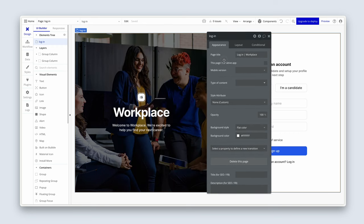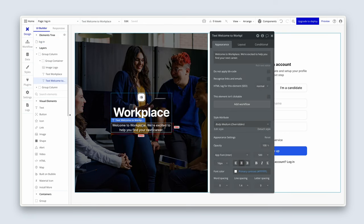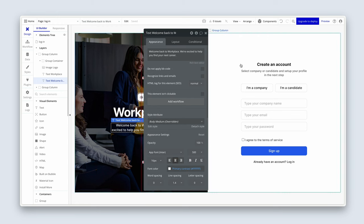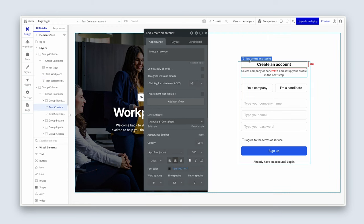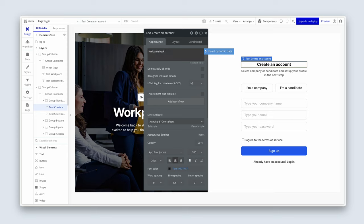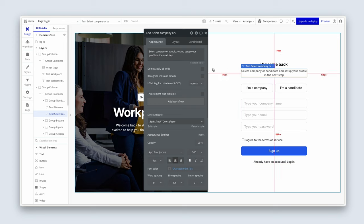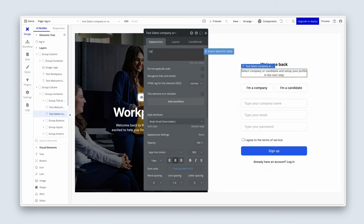Now let's adapt a few things. On the left-hand side, instead of 'Welcome to Workplace,' we'll say 'Welcome back to Workplace. We're excited to help you find your next career.' On the right-hand side, instead of 'Creating Accounts,' let's say 'Welcome back.' It's up to you what you type, but I suggest following along for now. In the subtitle, we can say 'Go ahead and sign in below.'